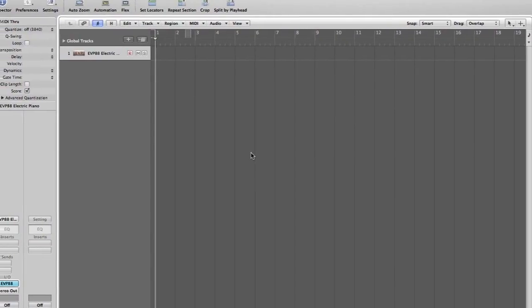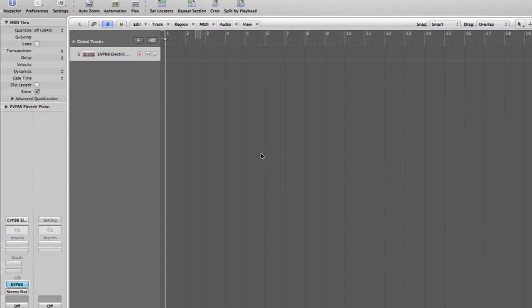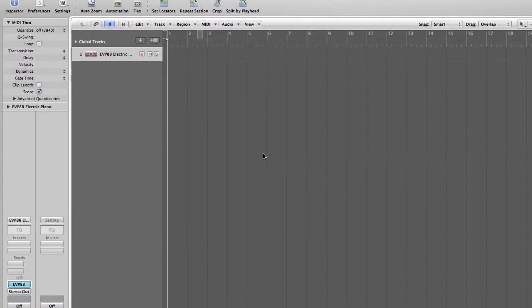Hi guys, it's Rob here. I just wanted to do a quick tutorial on how to map drums in Logic Pro.